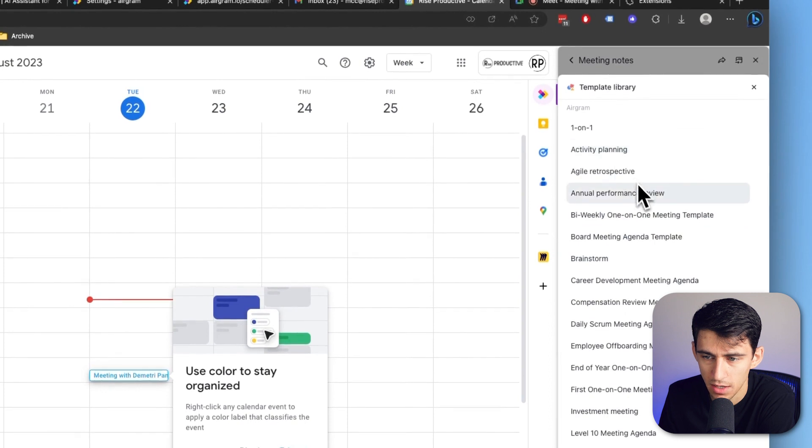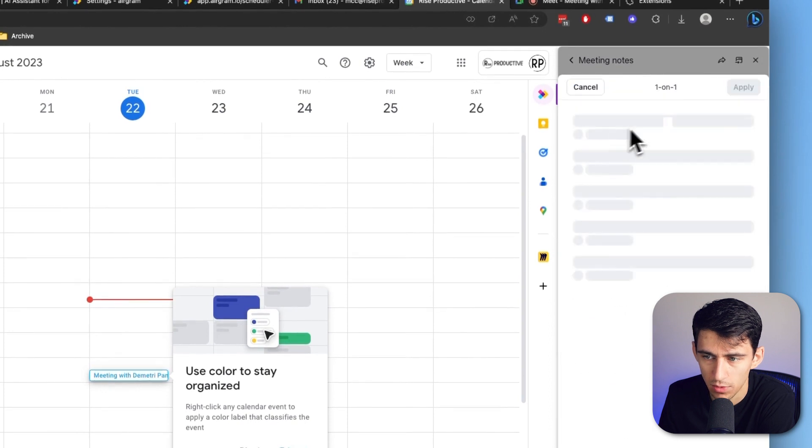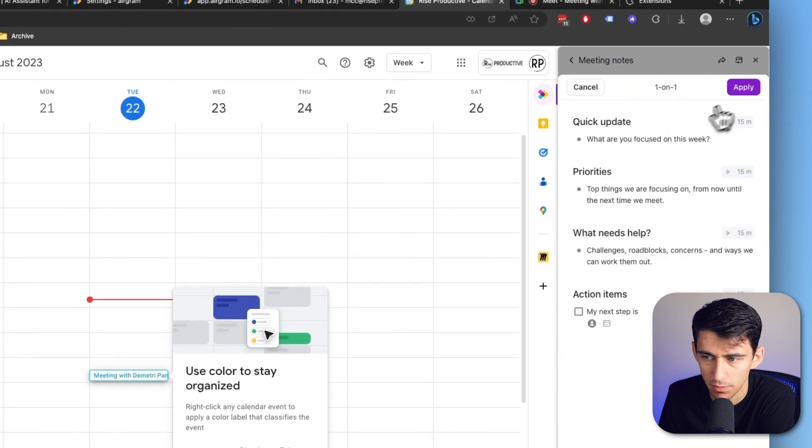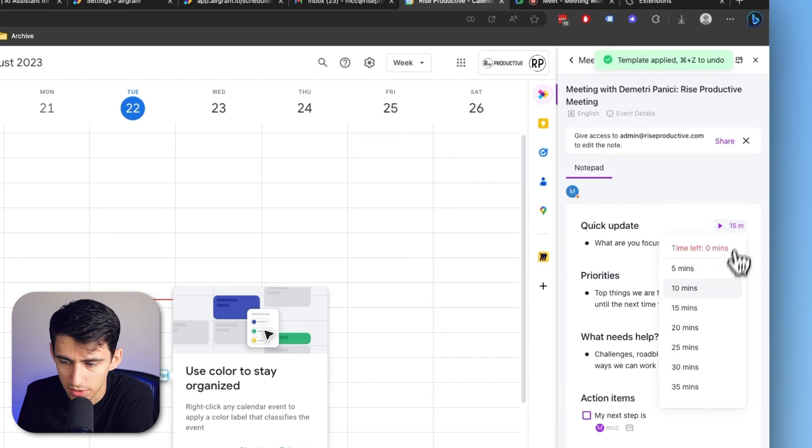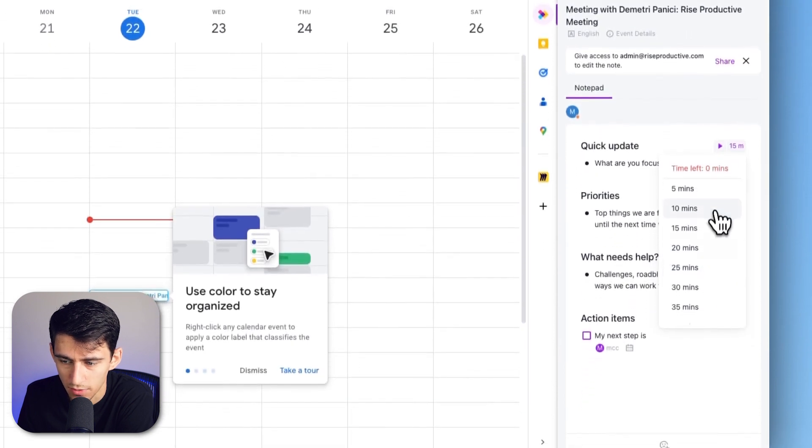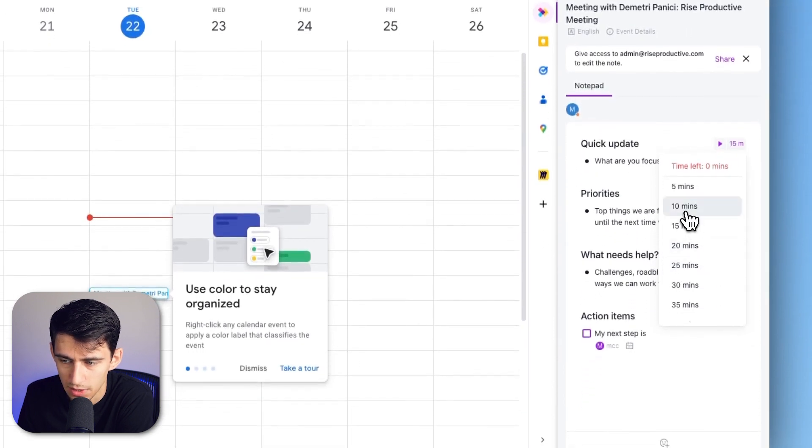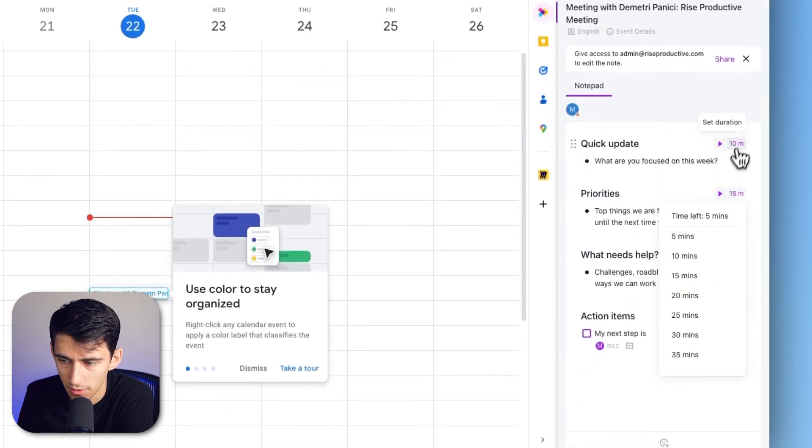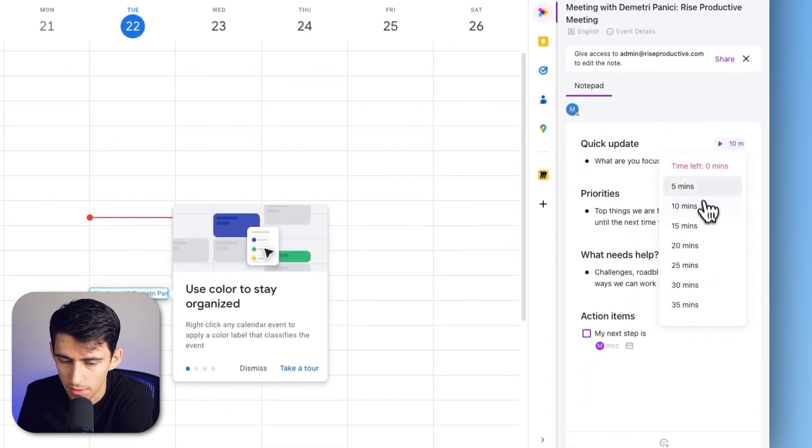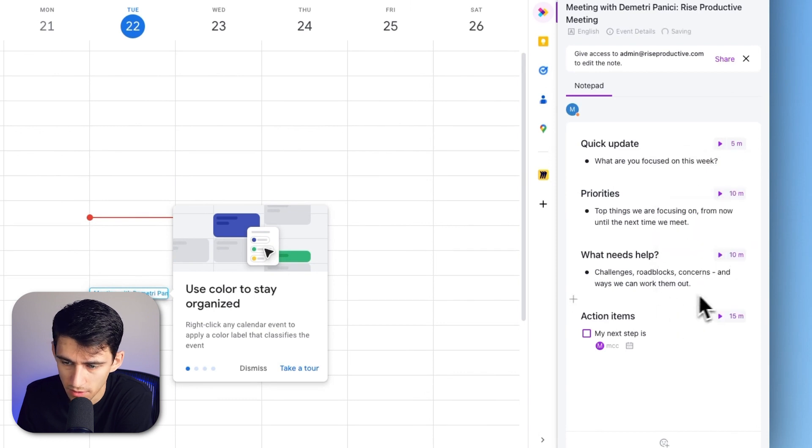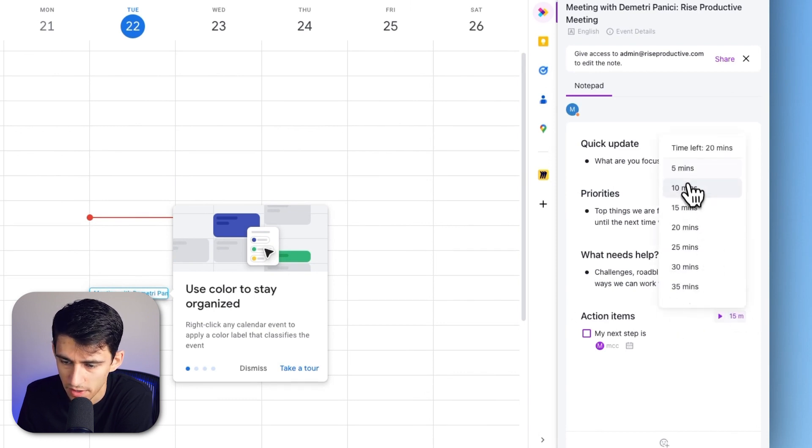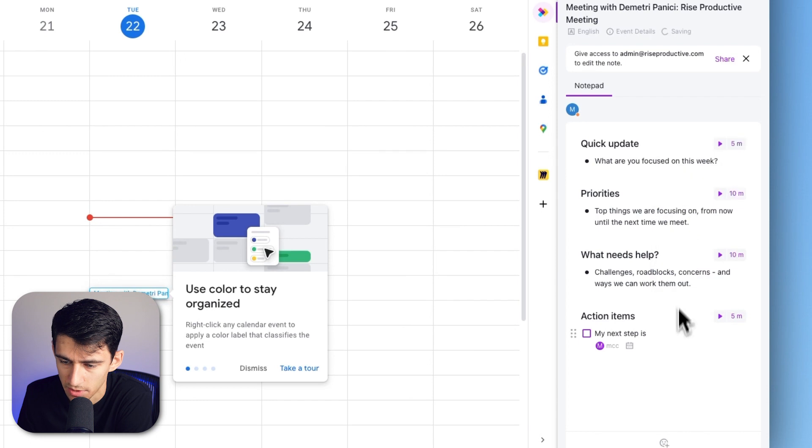You can use different templates here. I can do a one-on-one and press apply. Then you can set different duration amounts. For example, five minutes for a quick update, 10 minutes for priorities, 10 minutes for who needs help, and five minutes for action steps.